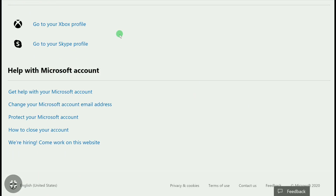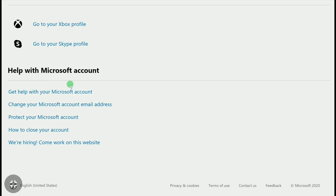Here, scroll down all the way to the end and click on 'How to close your account.' And if you don't get this option, you can click on 'Get help with Microsoft account,' search for how to close your account, and you can get this option easily. Once you get the option, click on 'How to close your account.'